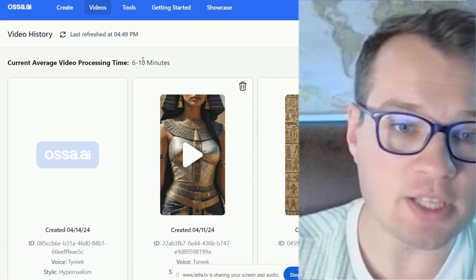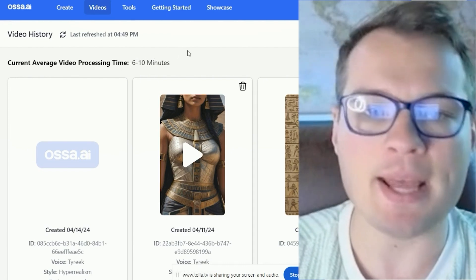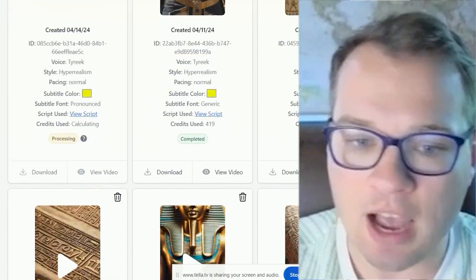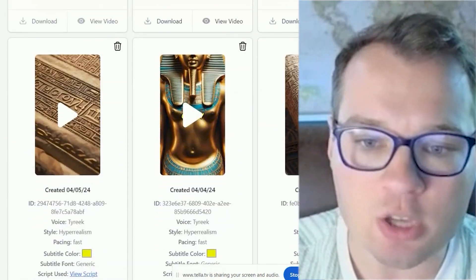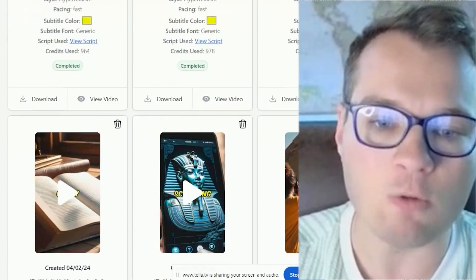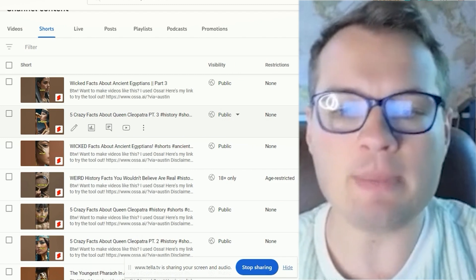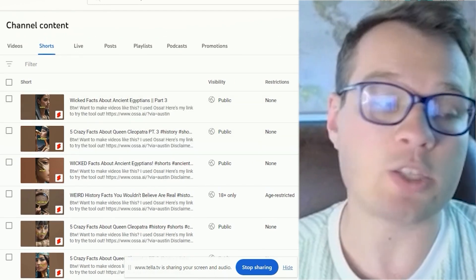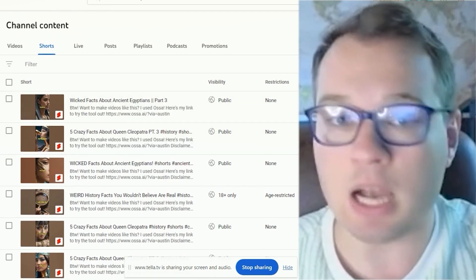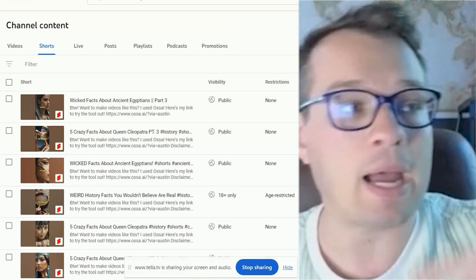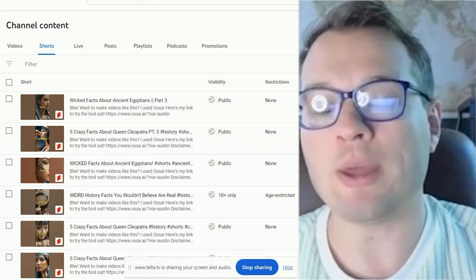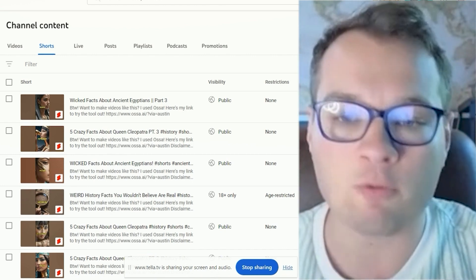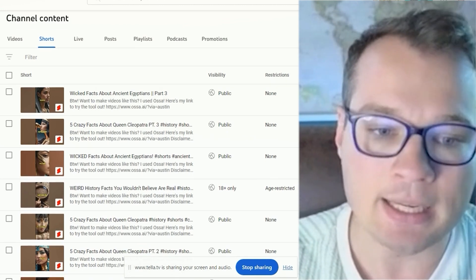It takes between 6 and 10 minutes for videos to process. As you can see, I've been doing this over and over again. I started to notice some trends — I was testing topics from Syllaby, testing already proven winning topics from YouTube, and recreating them using Asa.